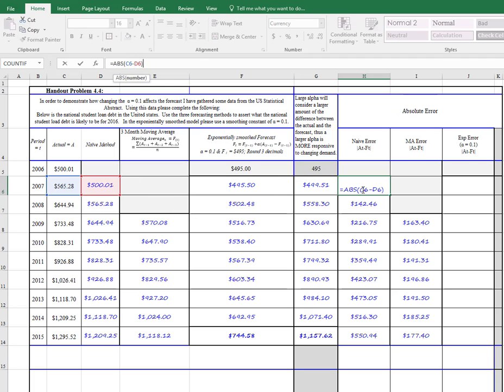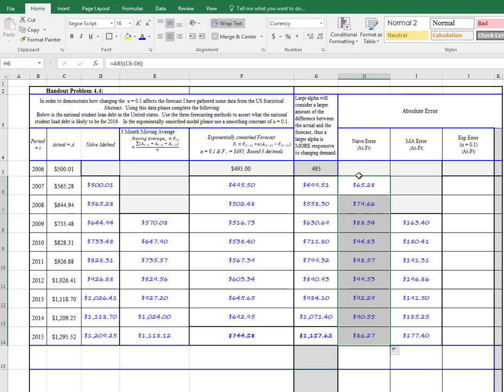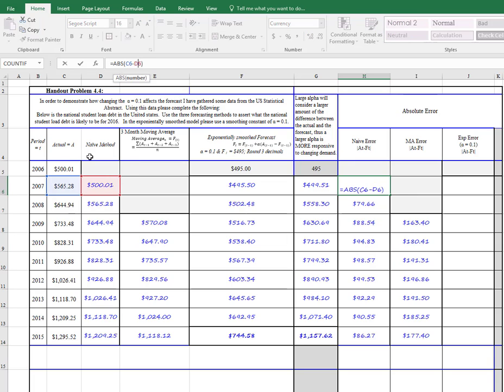I had used before the exponential smoothing forecast there, so I'm just going to copy that down. So this is the naive error, and notice it's got the actual minus the naive.